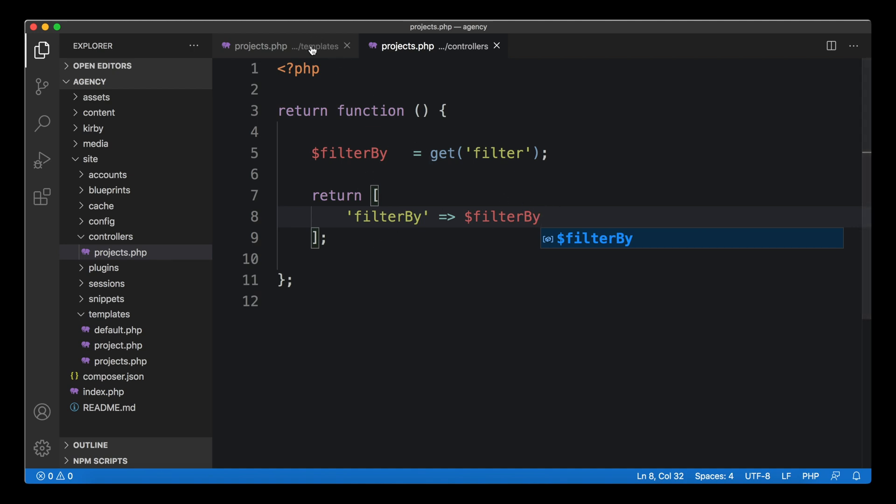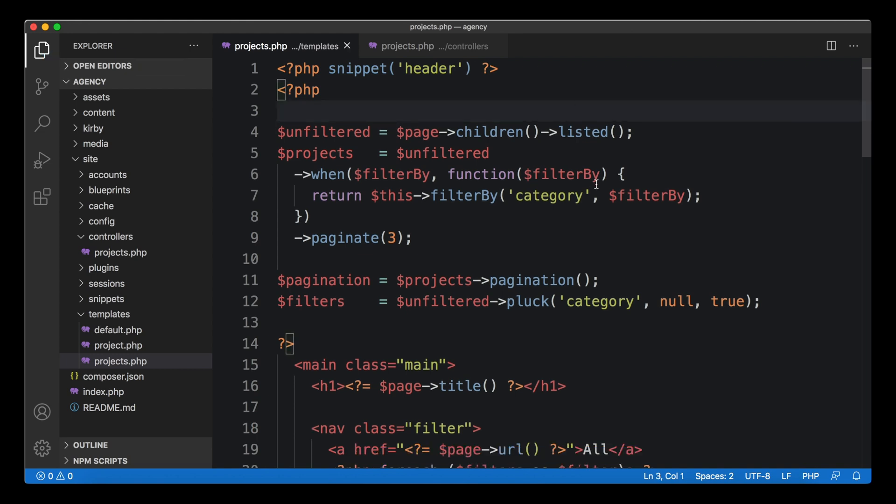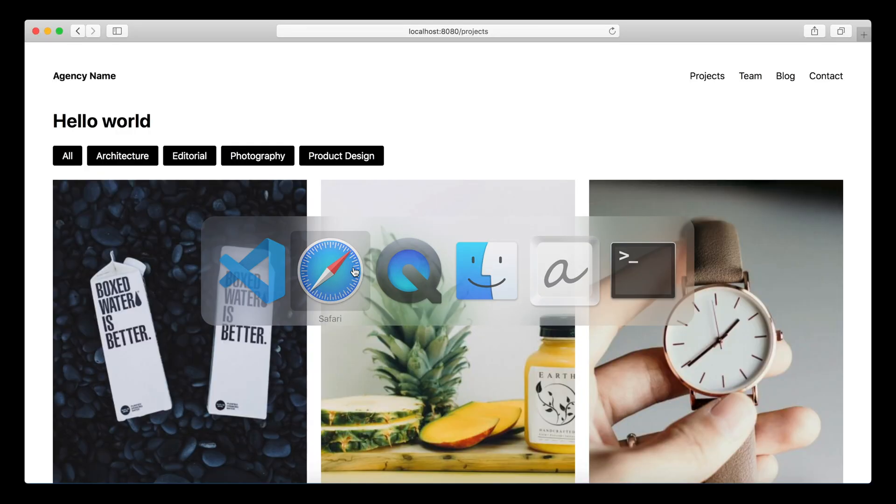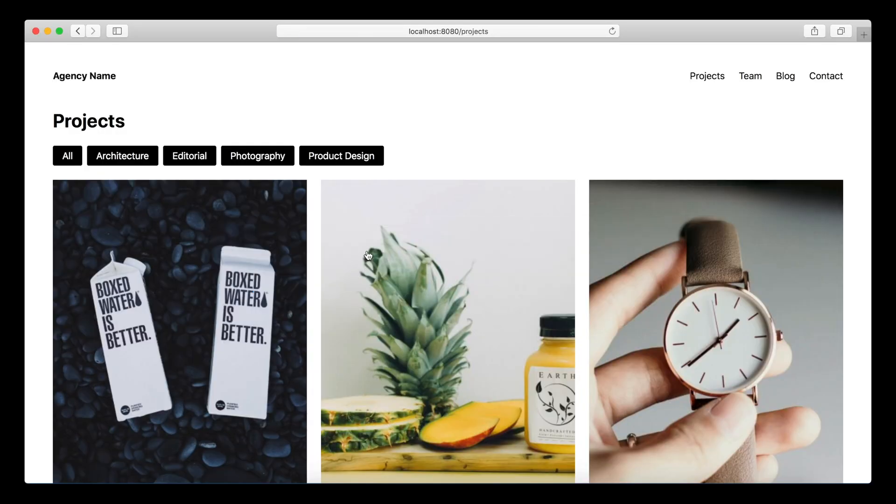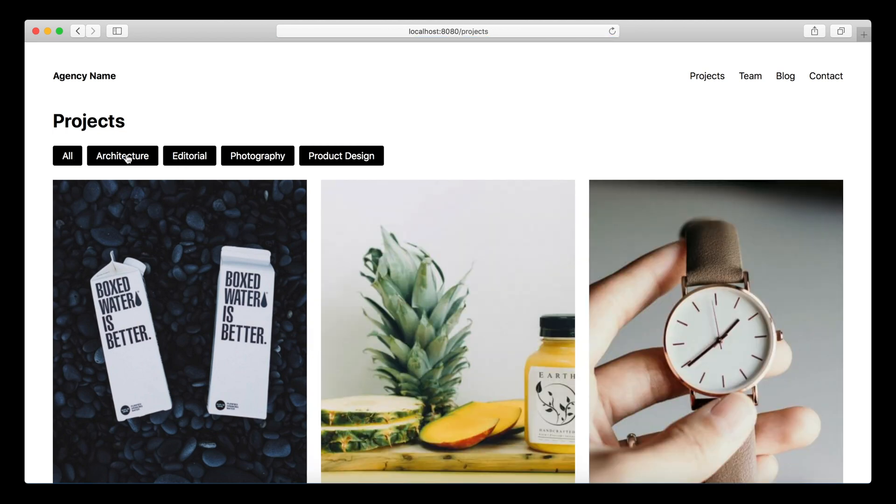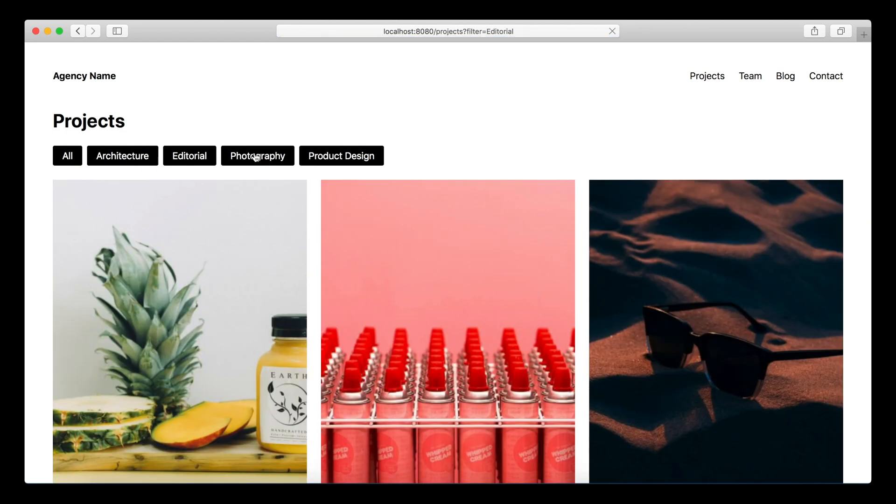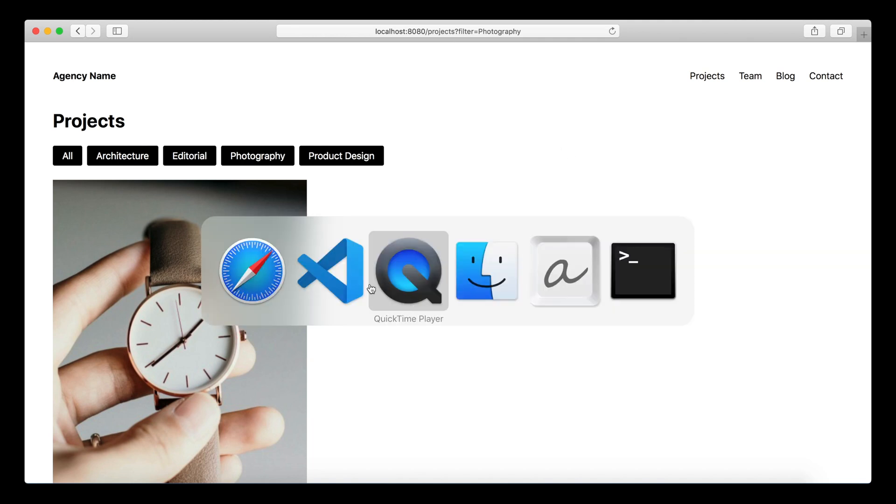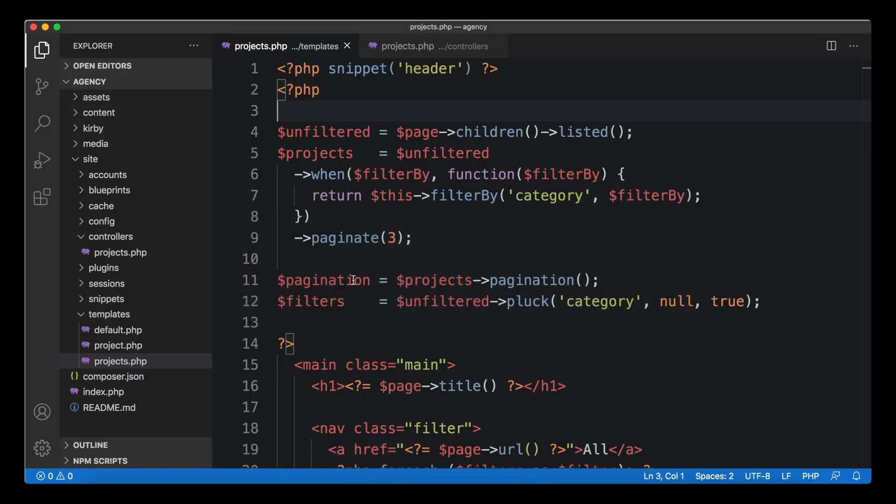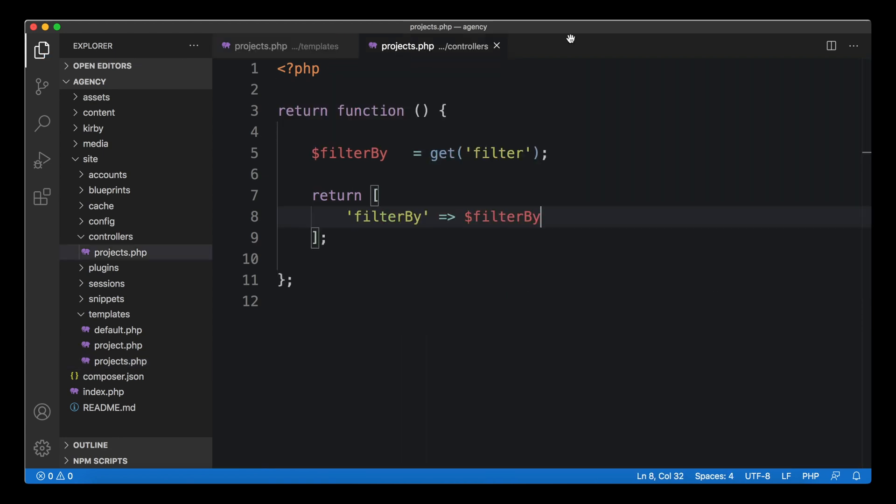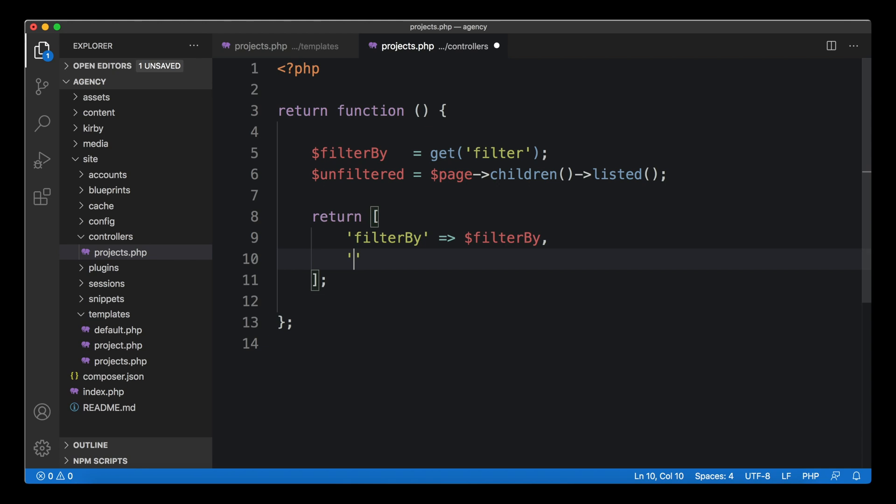Once we do it like this the template should still be working when we remove this first line. The filterBy variable should still be defined. Let's check if this still works. Yeah, our filters still work, everything still seems okay. We still get the filter parameter from our URL and everything's cool.